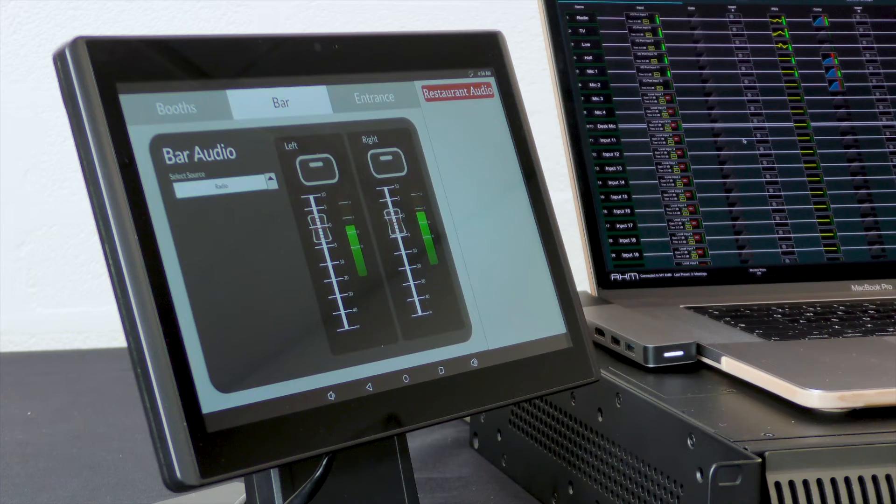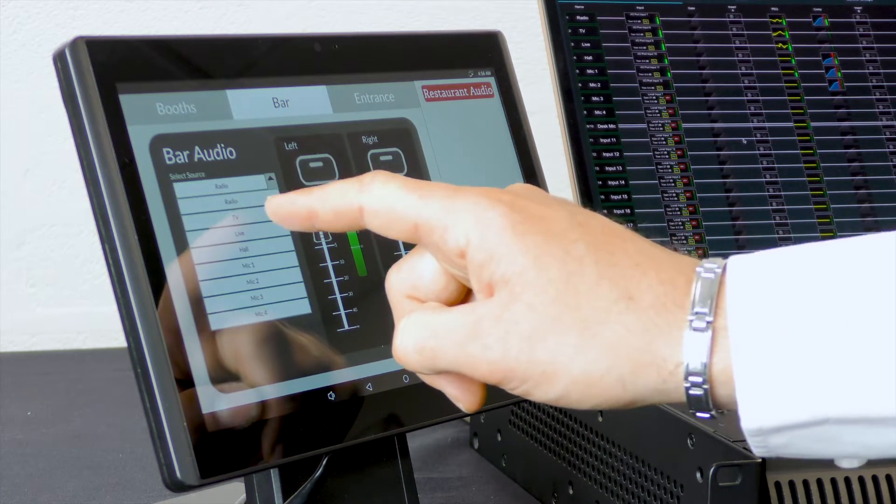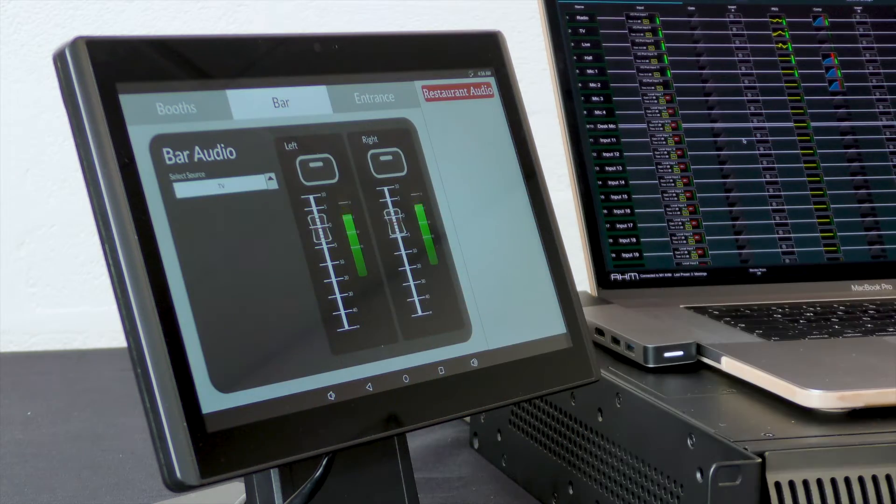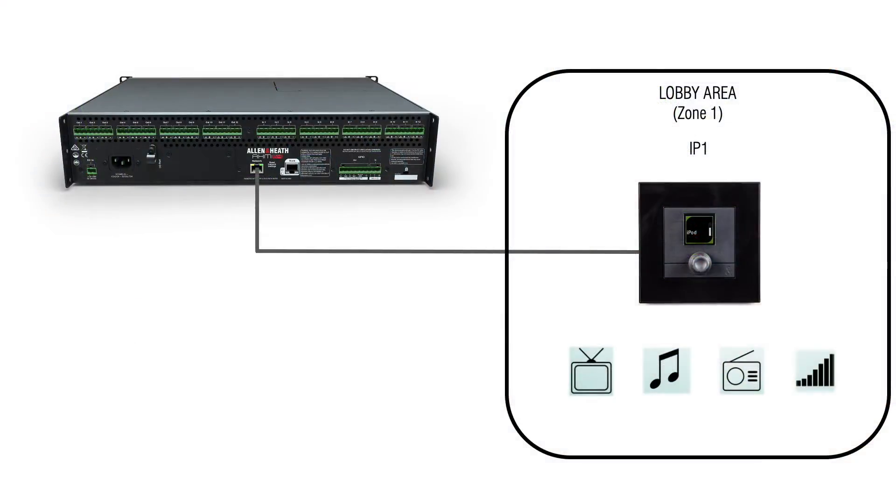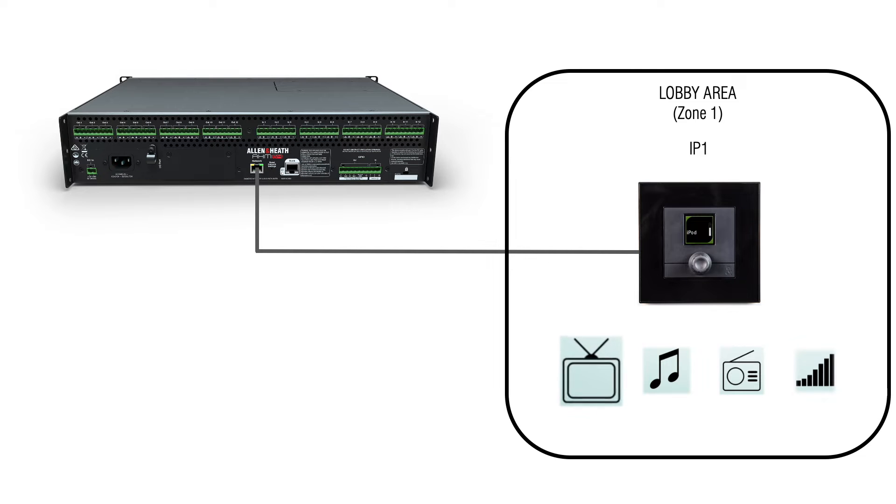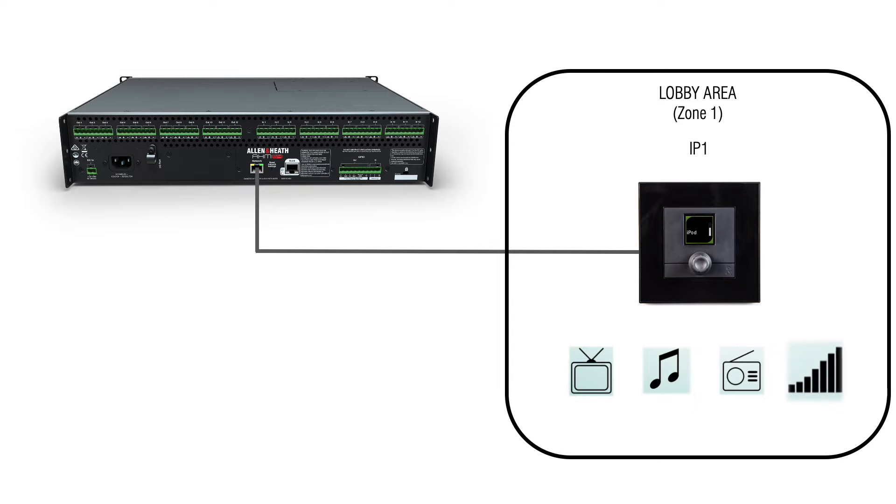Source selector can also be controlled via TCP control or from the Allen Heath custom control app. For example, zone 1 might be a lobby area and by pushing and turning the IP controller in that room, I can select the input channel going to that room: background music, feed from a live room, etc.